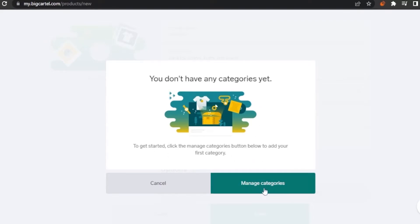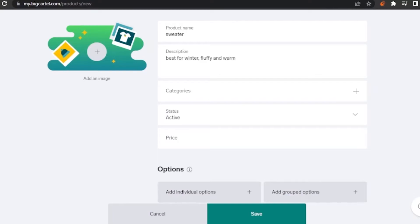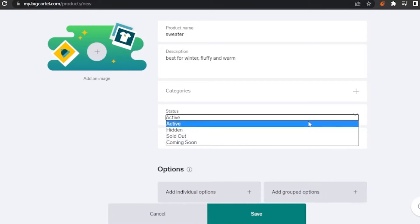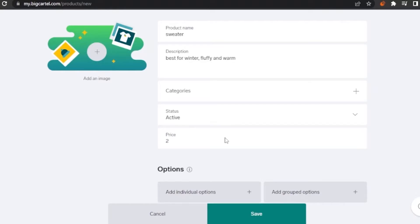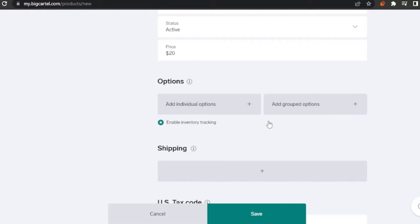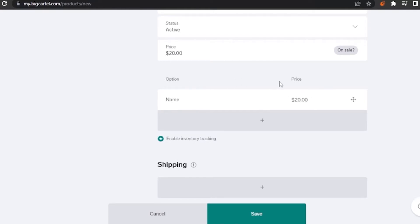To add categories, click the 'Manage Categories' button — you can make as many as you want. I'll skip that for now. Categories are essentially like hashtags for your website. For the product status, the options are active, hidden, sold out, or coming soon — I'll set it to active. I'll set the price to $20, then click 'Add Individual Options.'